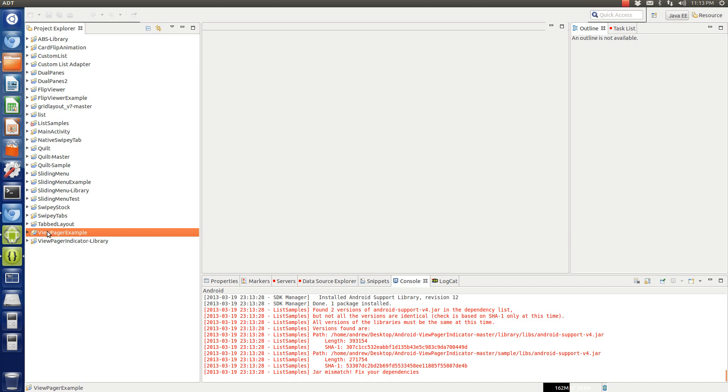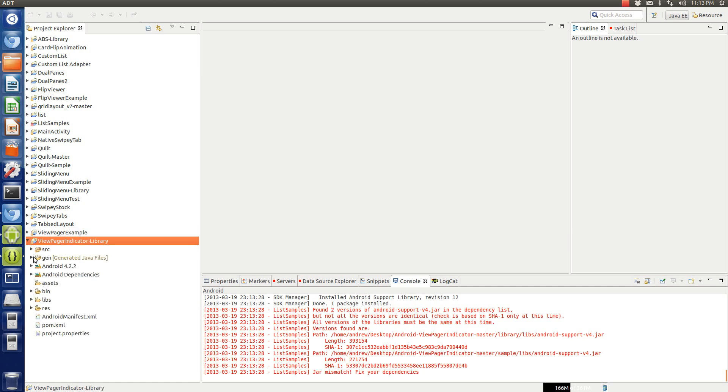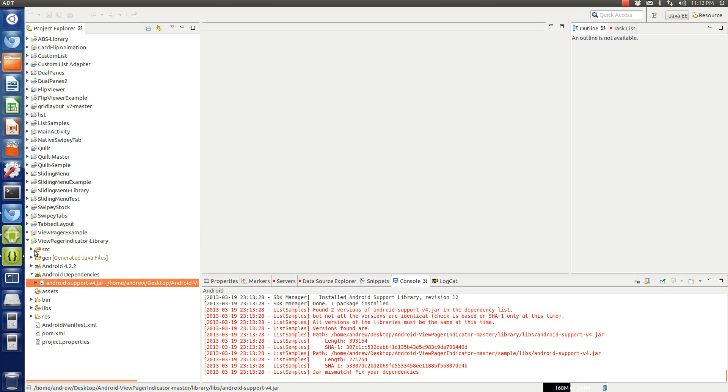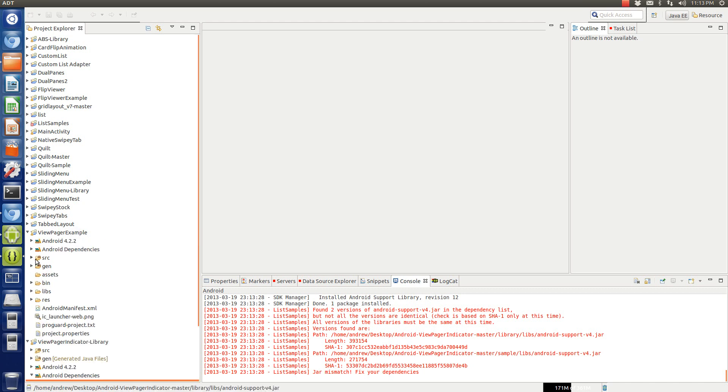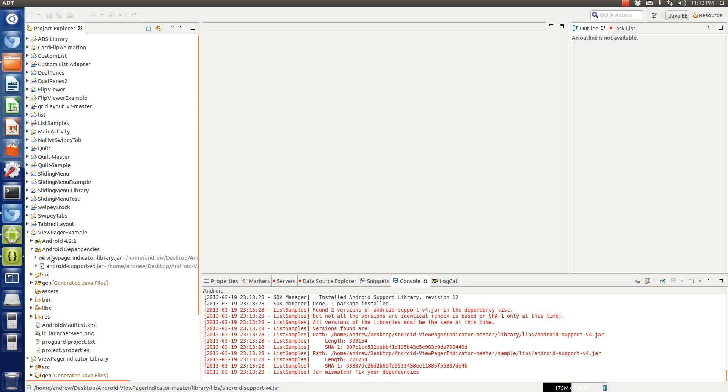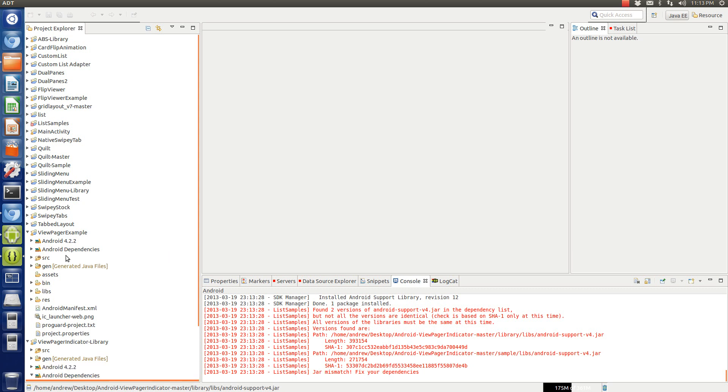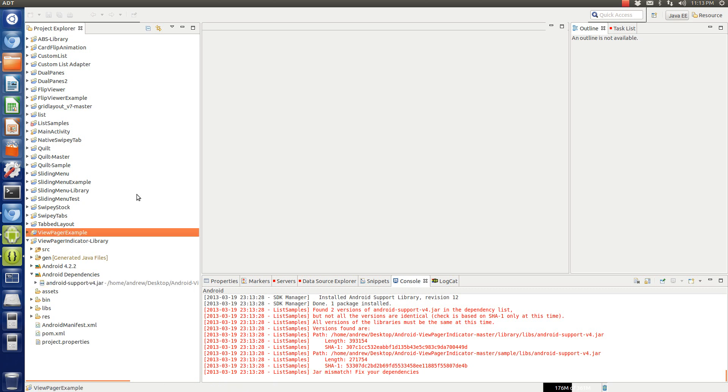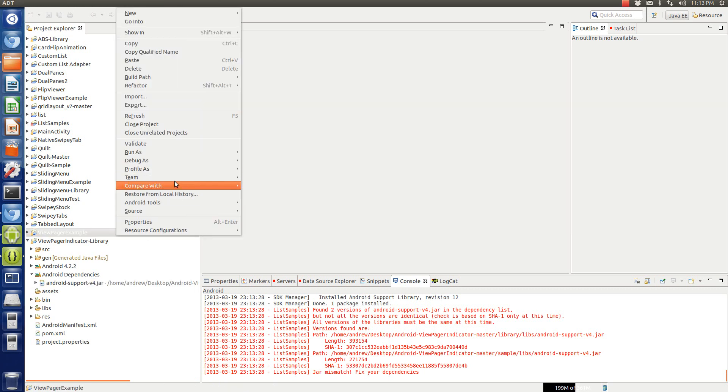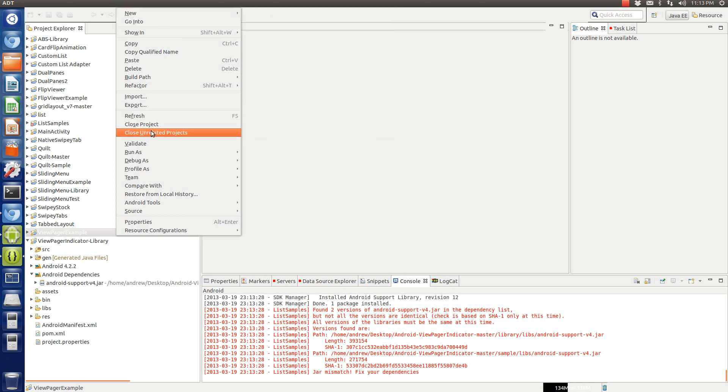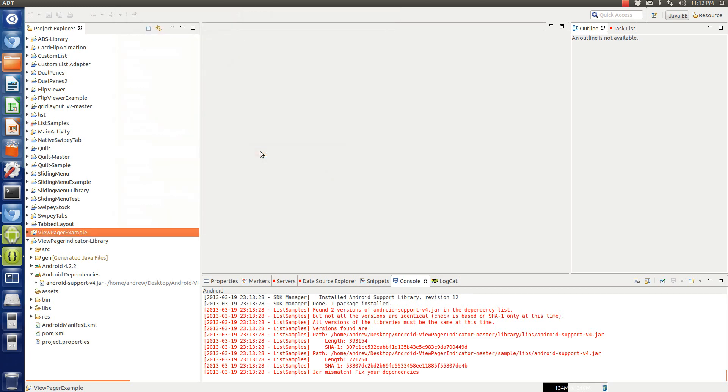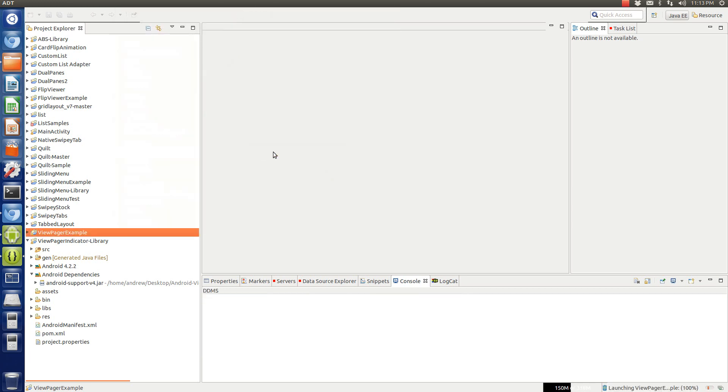Now there's no more error here, because now we are using the same dependencies here on both projects. So that's why there's no more errors. Now I can run this and show you exactly what the program is going to look like. So, let's see. Run as Android application.